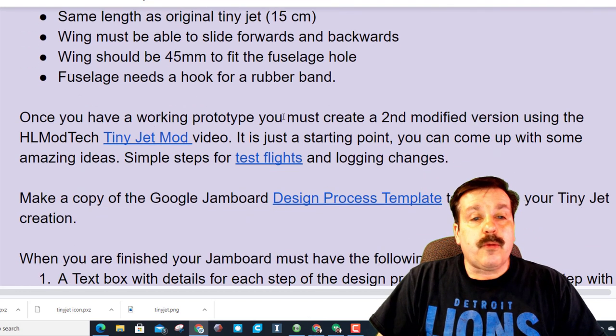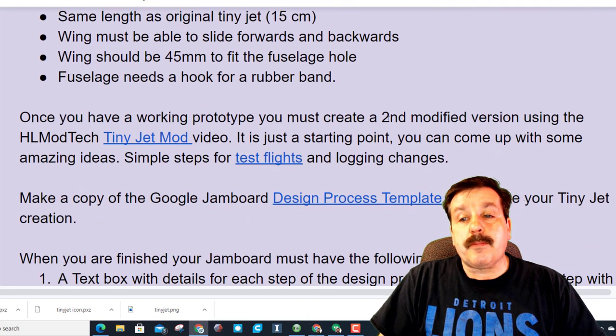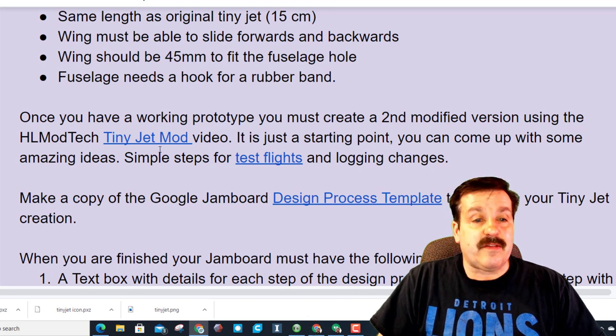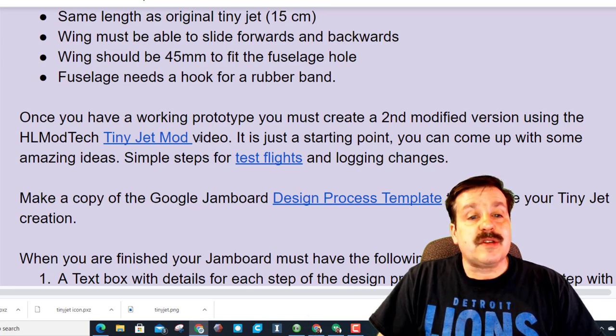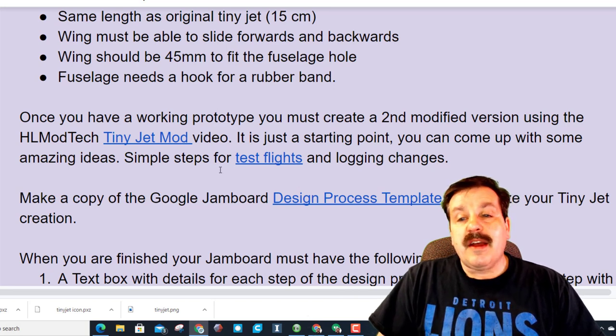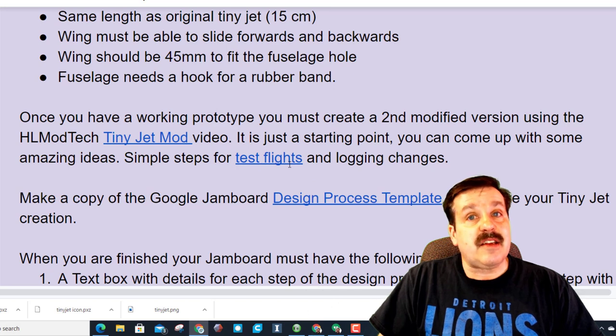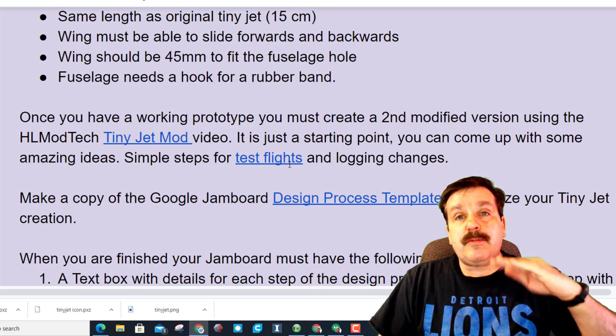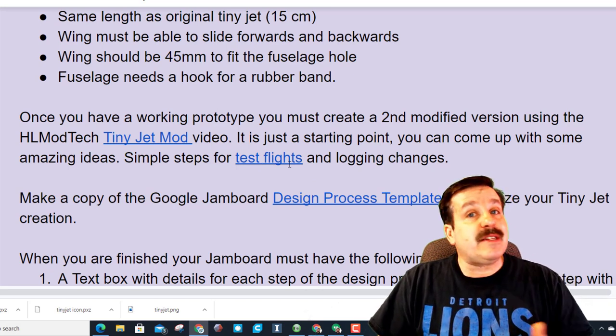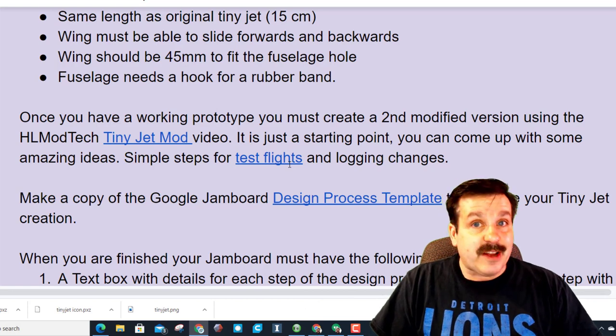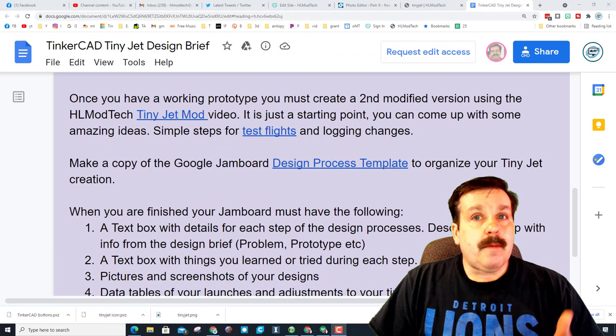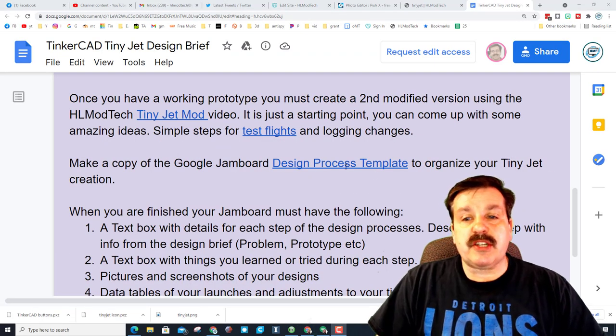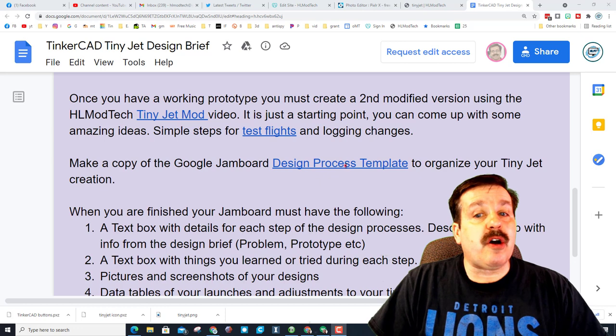Once you have a working prototype, you make the second version using the tiny jet mod video. And then this is another set of the test flights that help you learn how to log your data and keep track of where you're placing your wings to find the perfect flight.